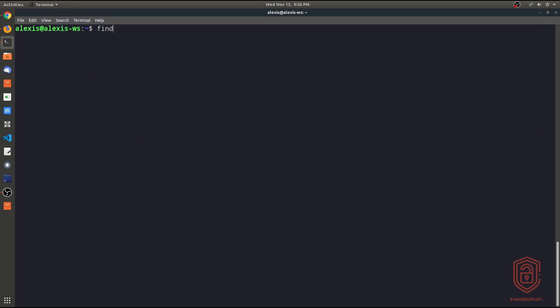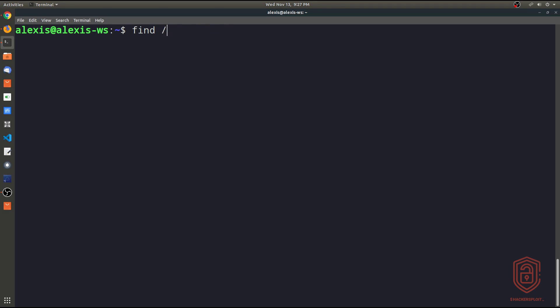Using the tool is very simple. We say `find` and then we need to specify the directory we want to search in. We can specify the current directory using a dot, or we can specify the entire Linux file system using a forward slash, or specify an individual directory like `/home/alexis`. If you're going to search the entire Linux file system, you do require root or sudo privileges, otherwise you will not be able to access files and directories that you don't have adequate permissions to access.